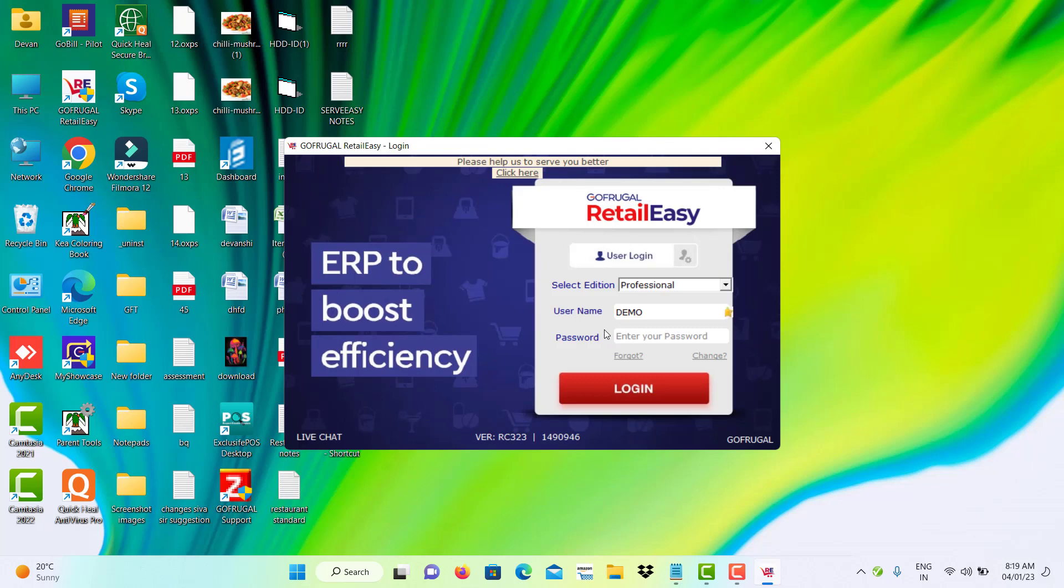Now, the application will restart automatically. Login to the application again.